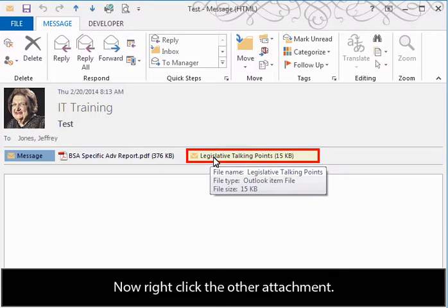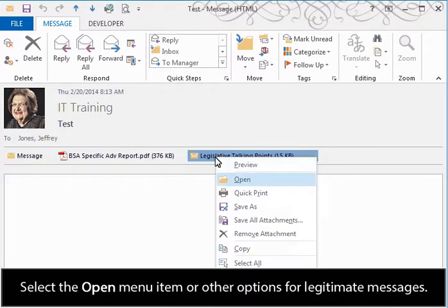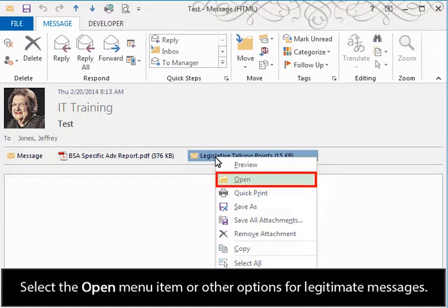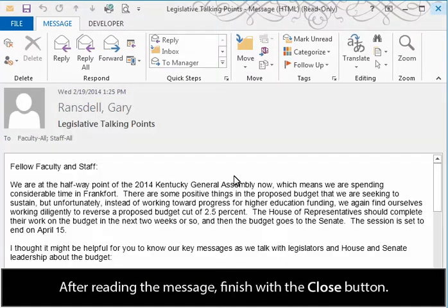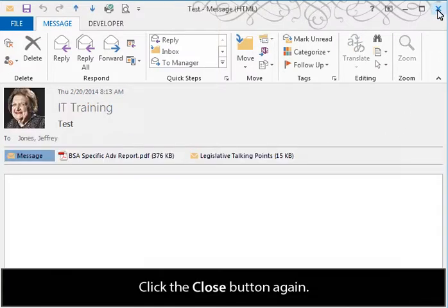Now right-click the other attachment. Select the Open Menu item or other options for legitimate messages. After reading the message, finish with the Close button. Click the Close button again.